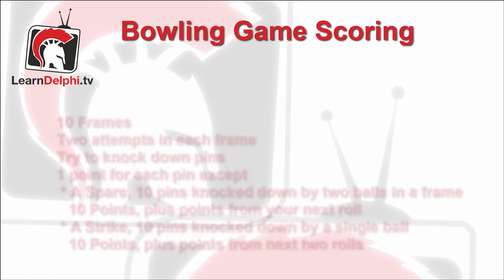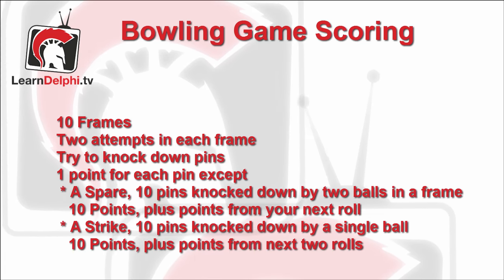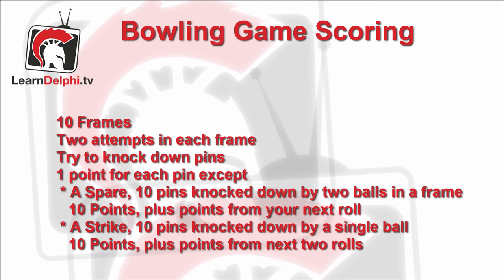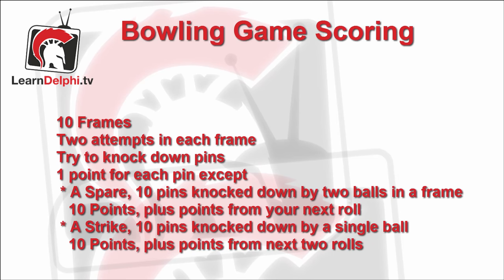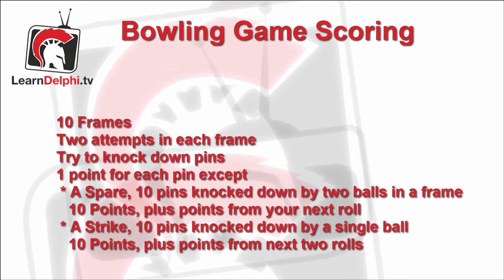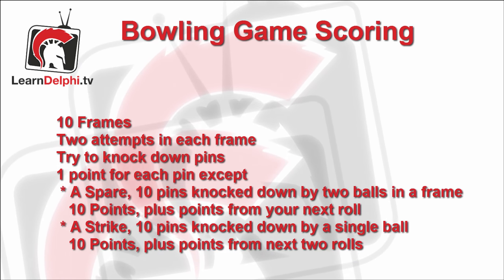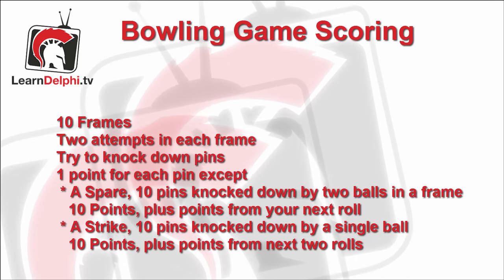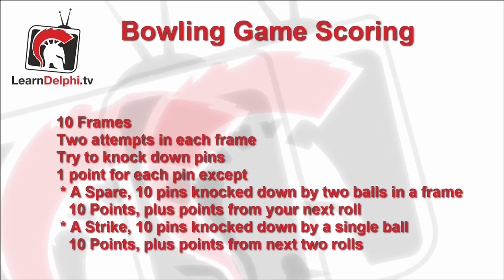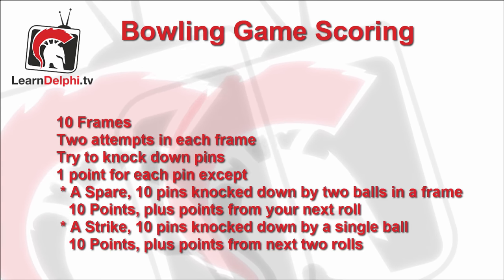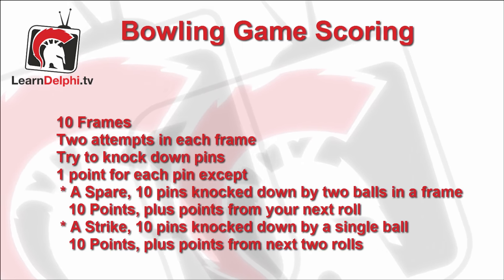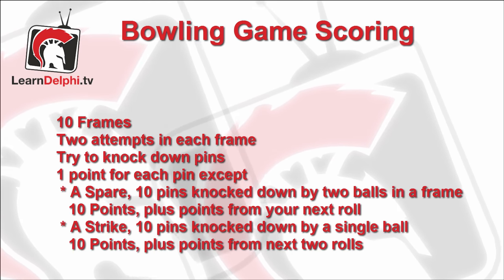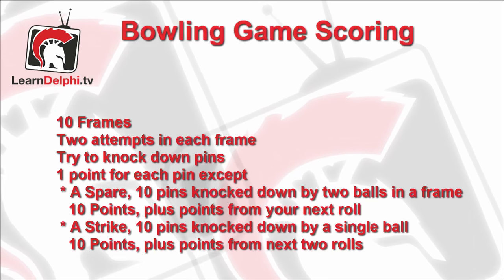Firstly, it would help if you understood the rules of scoring a bowling game. Here is a brief outline. A game consists of ten frames, where you get two attempts to knock down up to ten pins. You get a point for each pin that you knock down. If you knock down all ten pins with two rolls in a single frame, this is called a spare. You get the points for these rolls, plus the points from your next roll. If you knock down all ten pins in a single roll, this is called a strike. You get the ten points from the strike, plus the points from your next two rolls. If you roll a spare or a strike in the final frame, you'll get a total of three rolls for that frame. And with that, we can now begin.